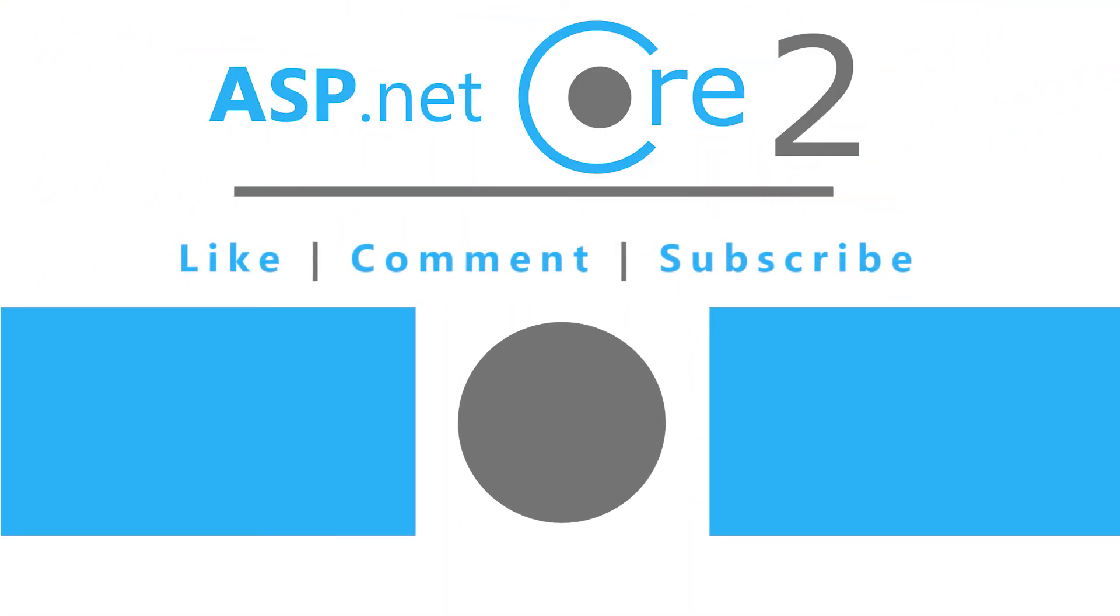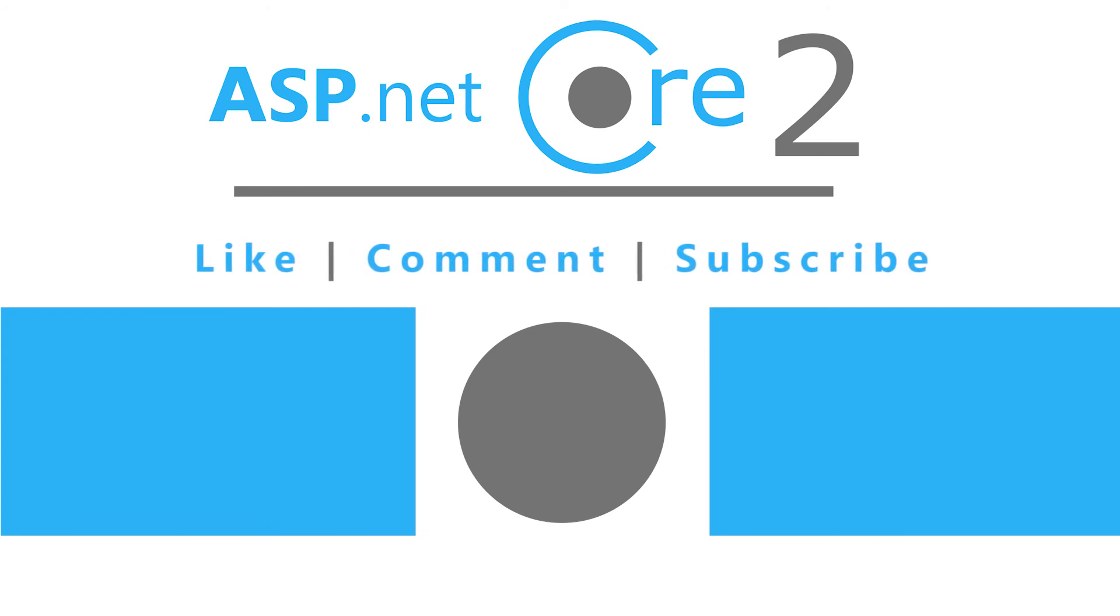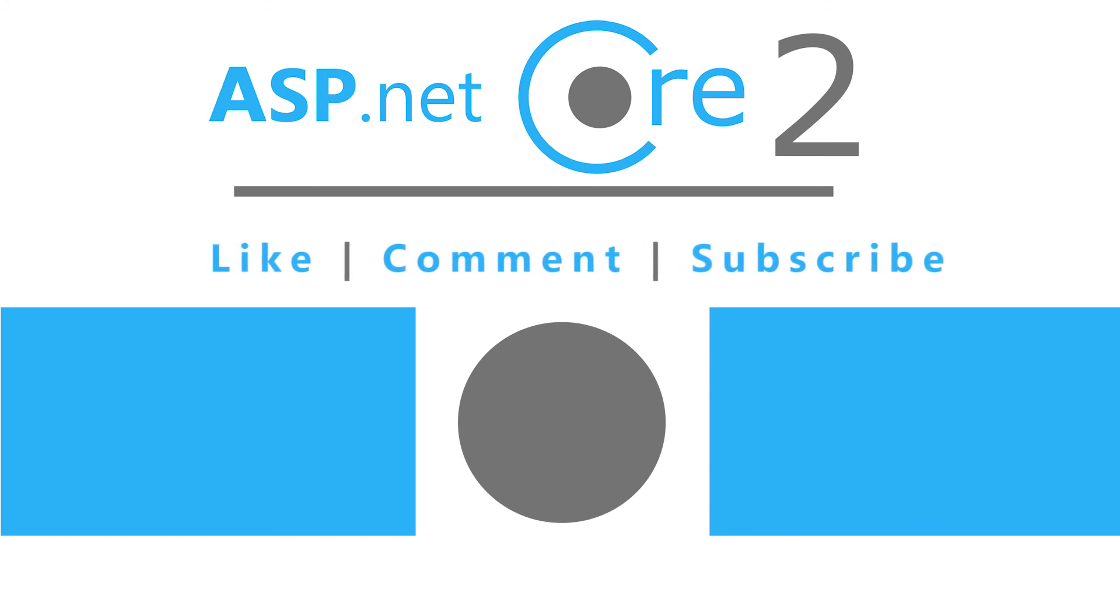You can find this controller on my GitHub account. I will provide the link in the video description. Thank you for watching. Like, comment, subscribe and see you the next part.